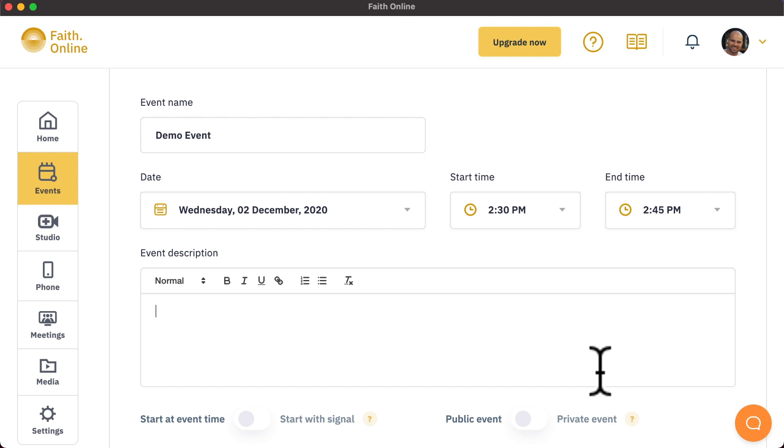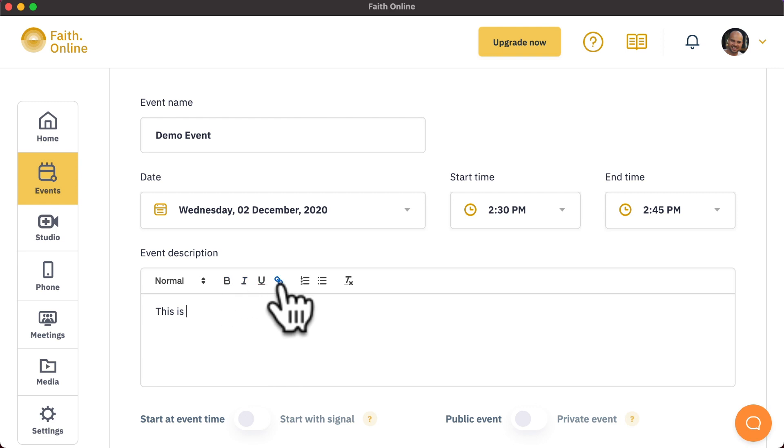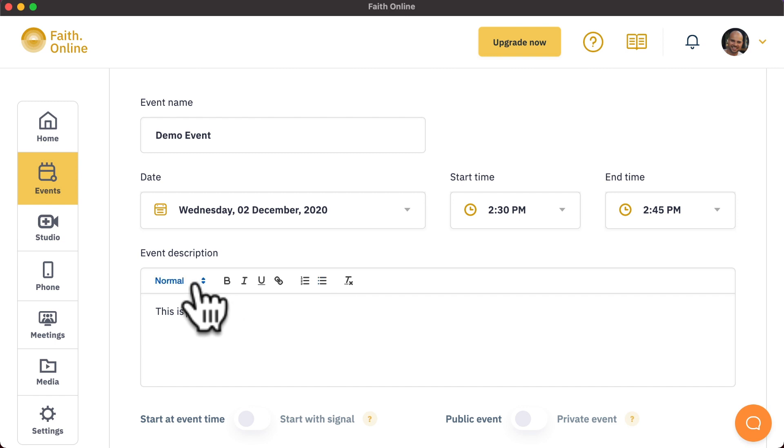You will need to enter an event description. This description can be as long or as short as you want. You can also add in additional text benefits such as bold, italics, underline, put in hyperlinks or links, create listed items, and also change font options.